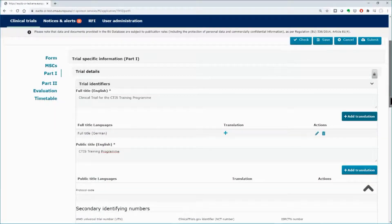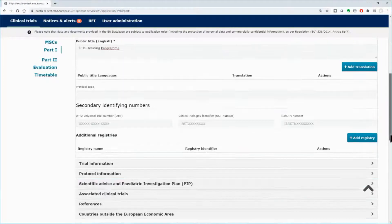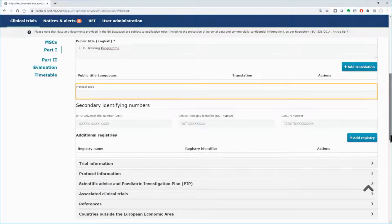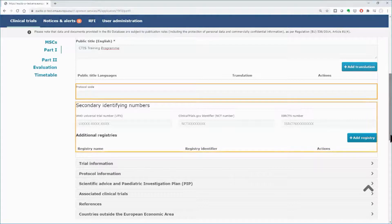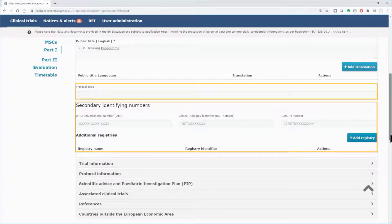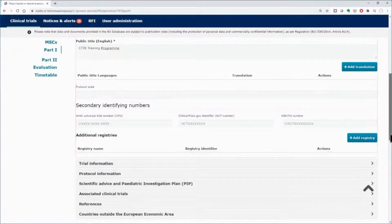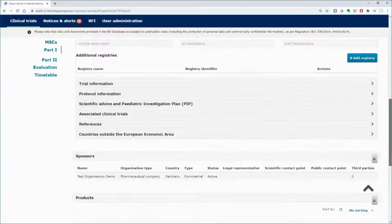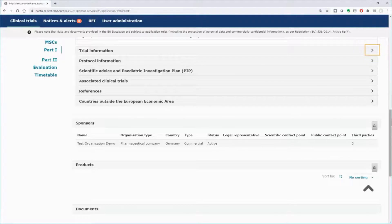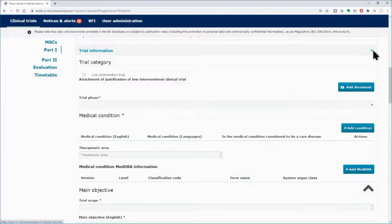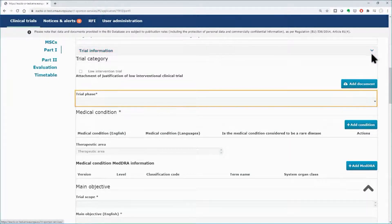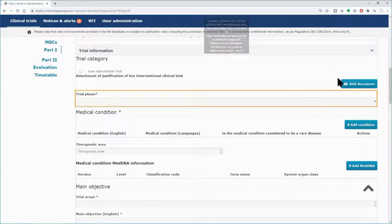Below, you can add the protocol code and secondary identifiers for the trial if they are available. Scroll down and open the Trial Information subsection. Select the trial phase from the drop-down menu.